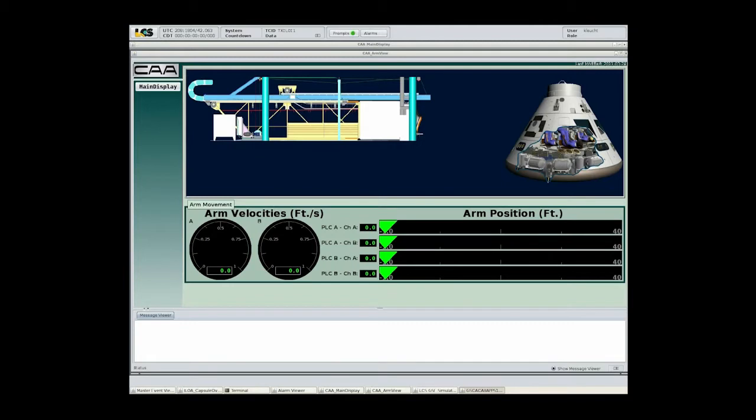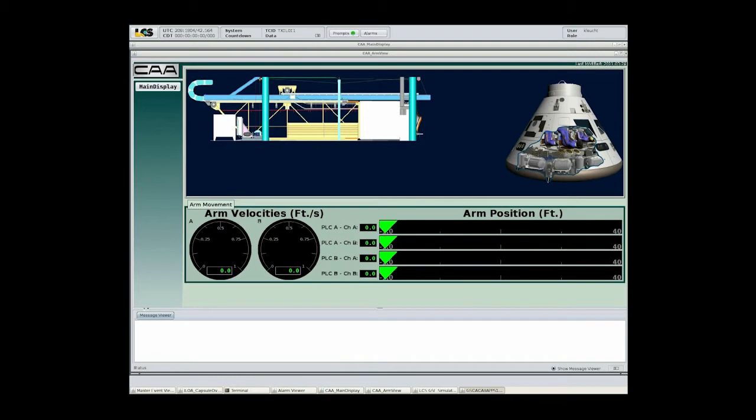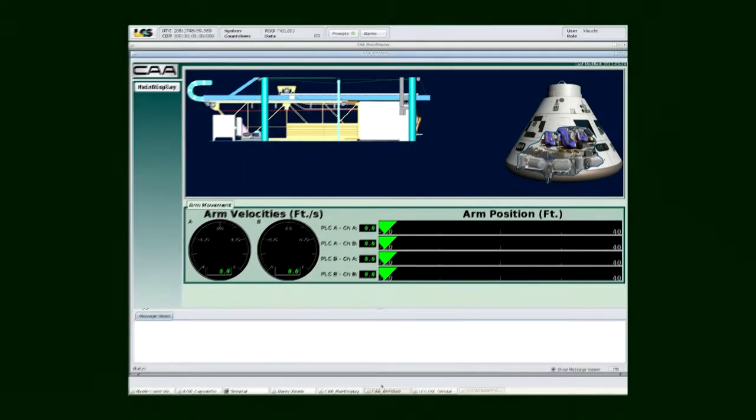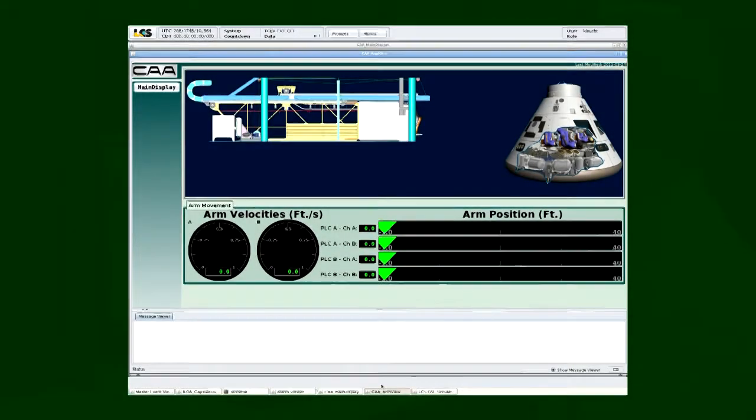As you will notice, we have multiple indications for the arm's position. Again, because this is a critical system, we also have multiple end items that are monitoring the system, and during emergency operations, we can actually monitor those items, determine if we have a failure, and operate in a reduced status even with a failed sensor.